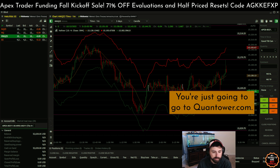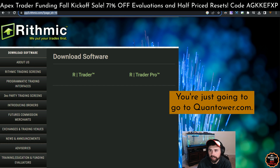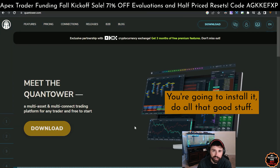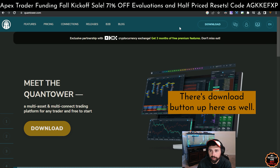Here, you're just going to go to quantower.com and you're going to click on the download button. You're going to install it, do all that good stuff. There's a download button up here as well.